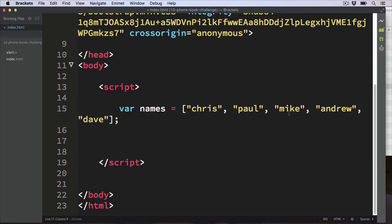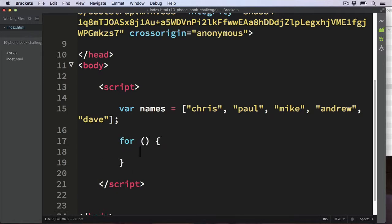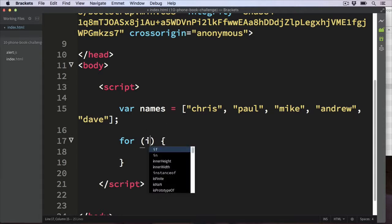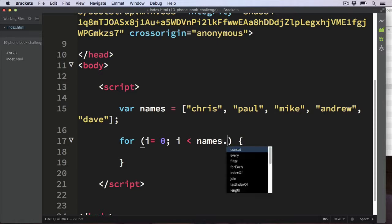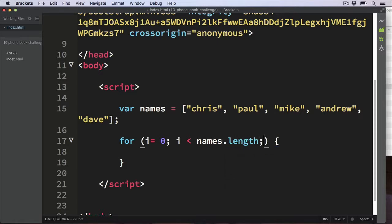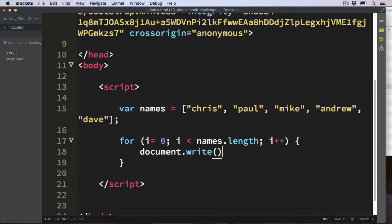Then I'm going to use a for loop, which we looked at in the last video, to loop through all the values and print them to the screen. So let's start with the for loop and simply print the values of the array to the browser. I is initially set to zero, which is the first index of the array. The loop keeps going while i is less than names.length, and on each pass we increment i by one. Let's do a document.write to output names[i].